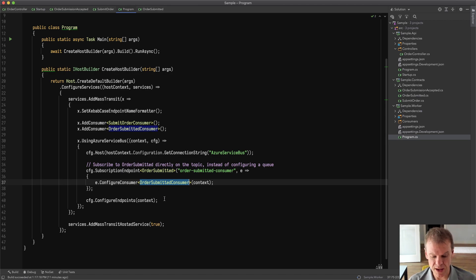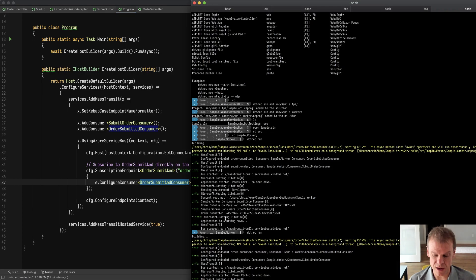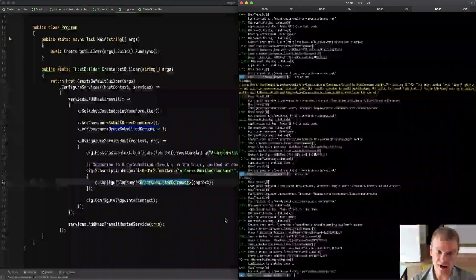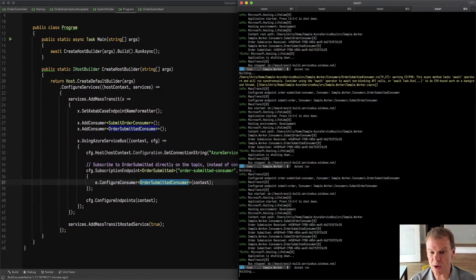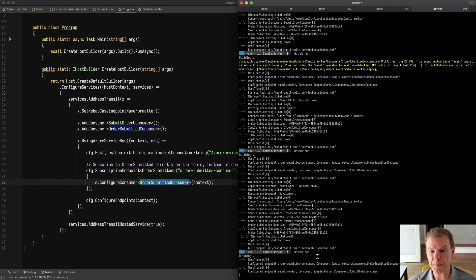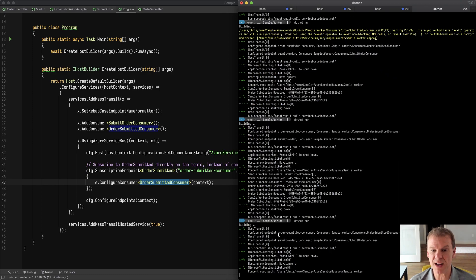So when I run this, and I'm just going to run it from the console, I'm going to run that from the console, and we're going to see that kick up, and it's going to see that we configured that subscription endpoint, we configured our endpoint, and the bus is started.